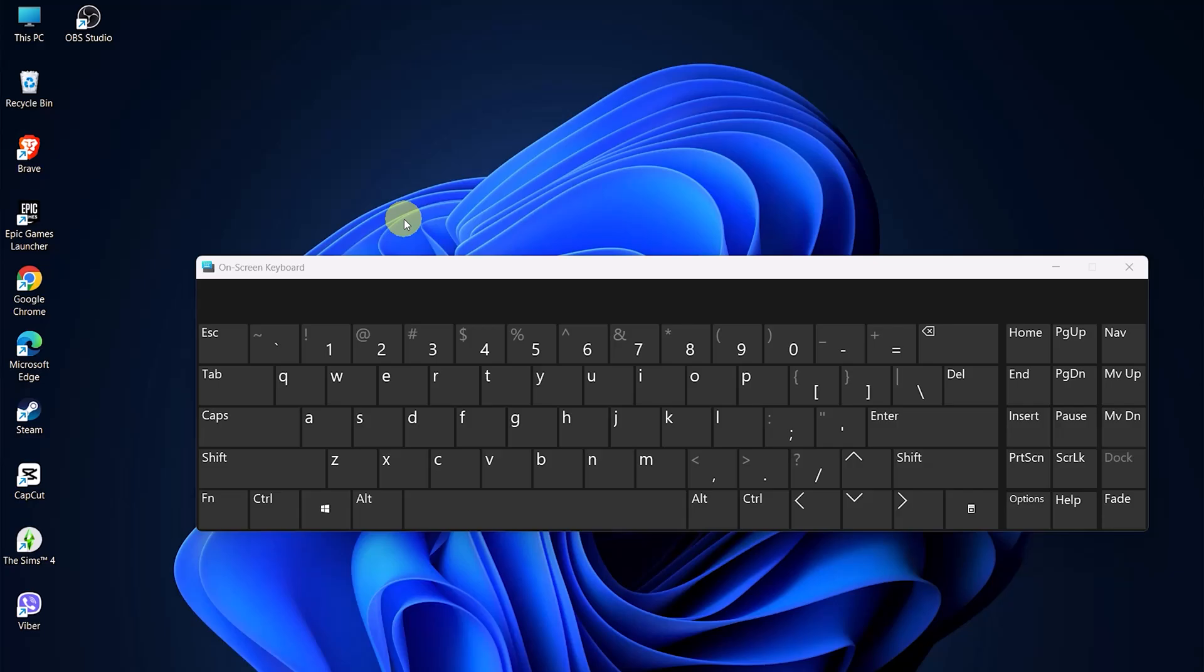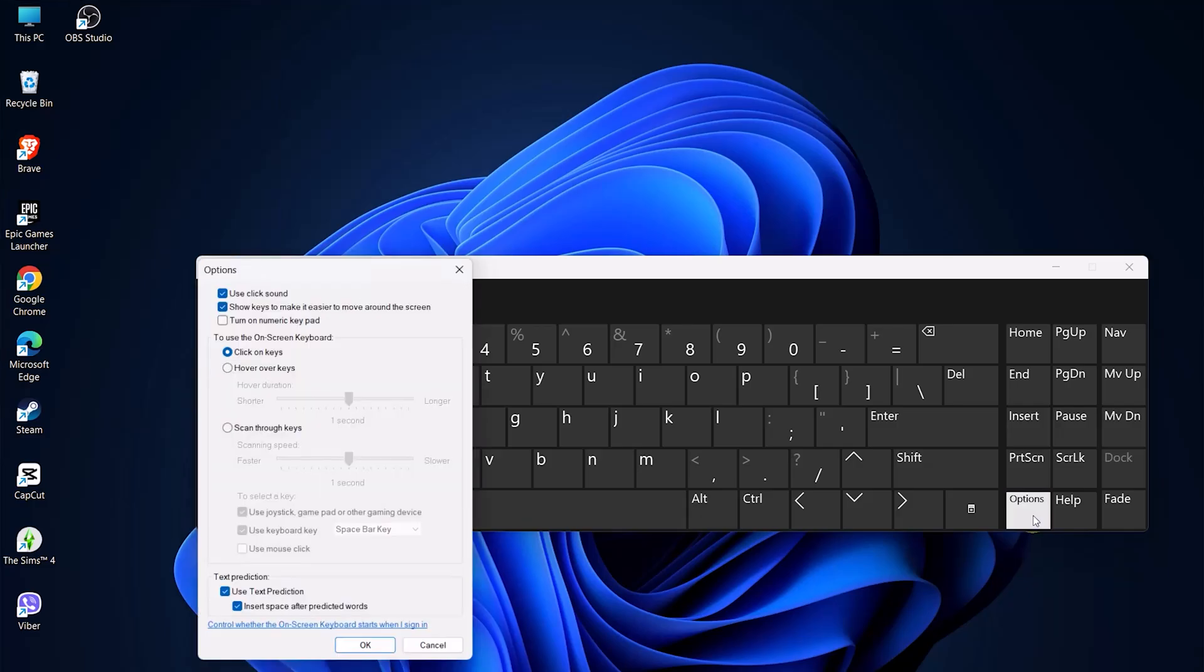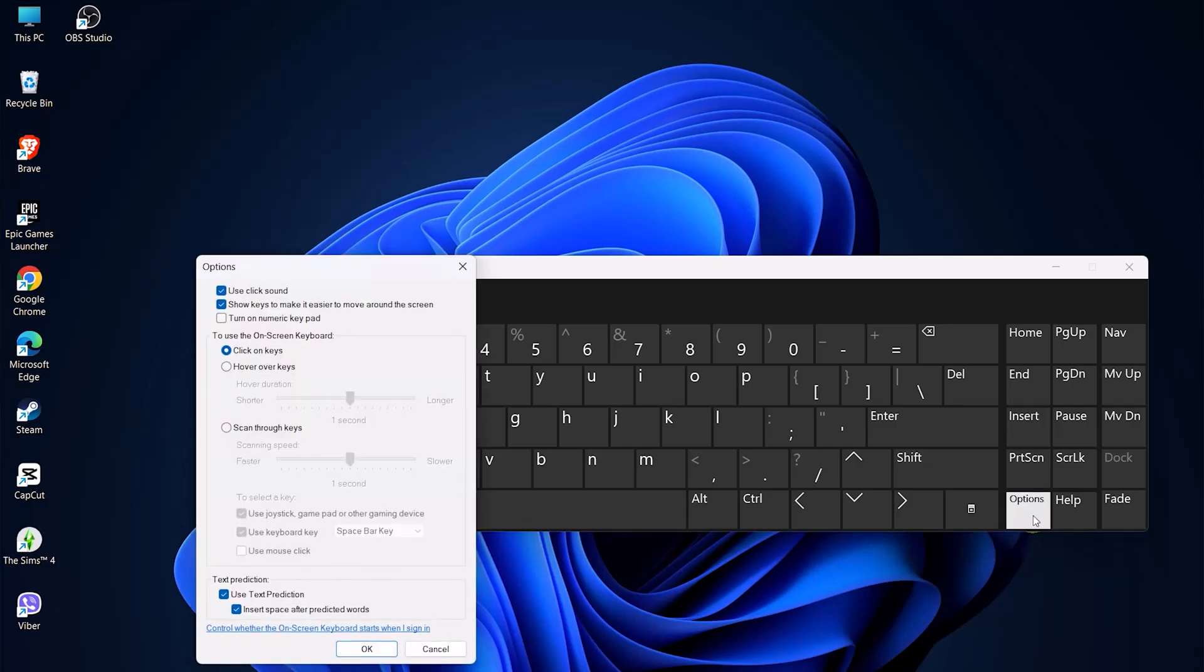With the on-screen keyboard open, look for an options button located at the bottom right corner of this keyboard interface. Clicking this will bring up additional settings for your keyboard.